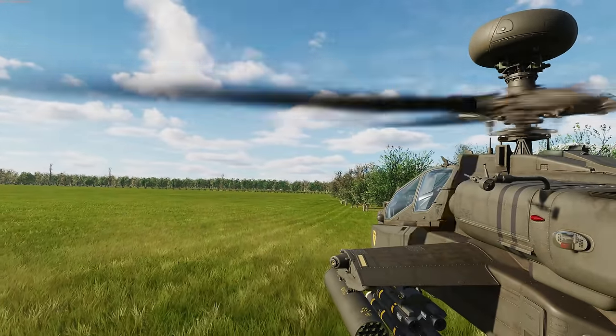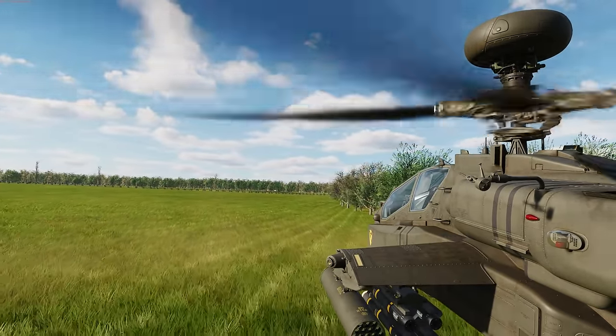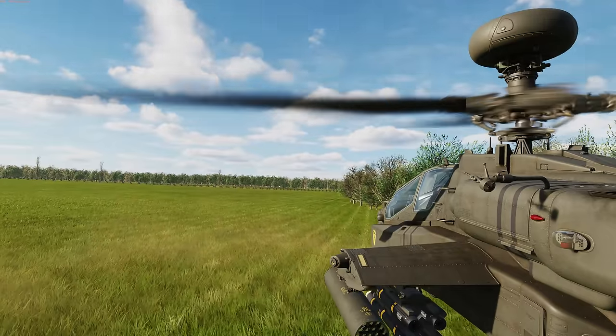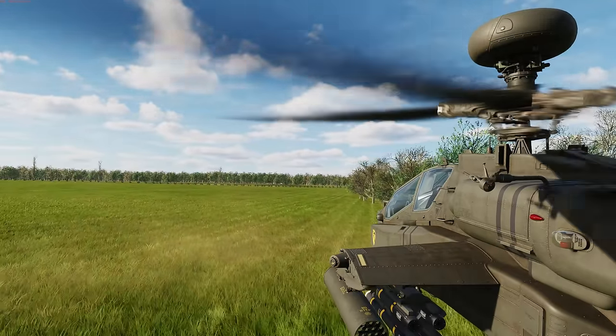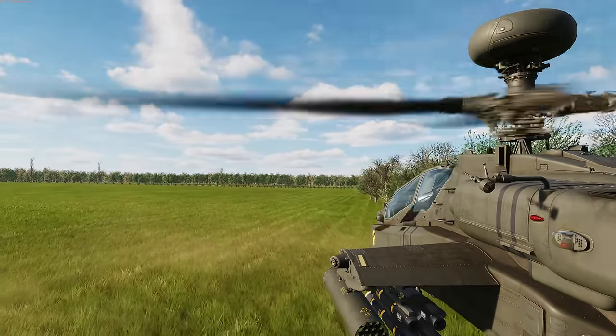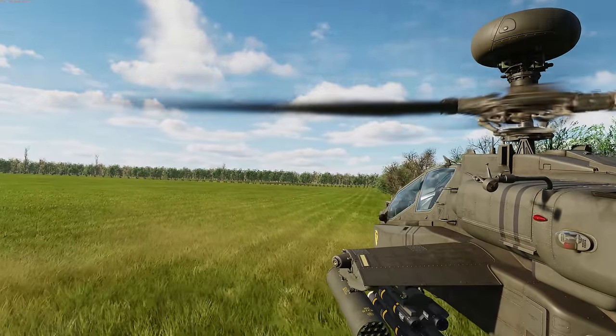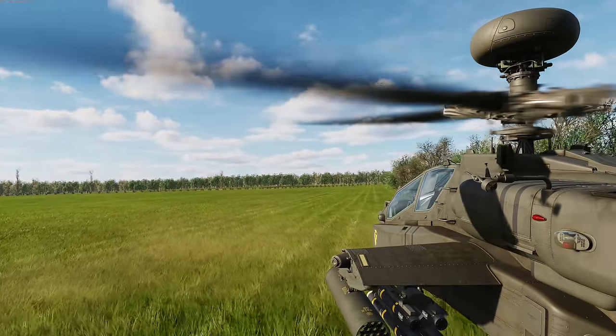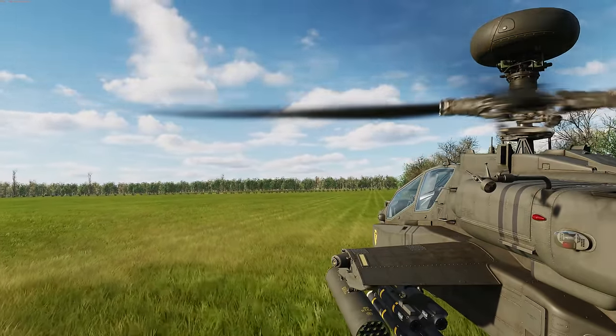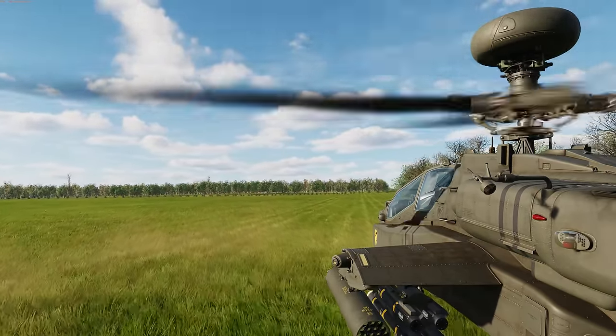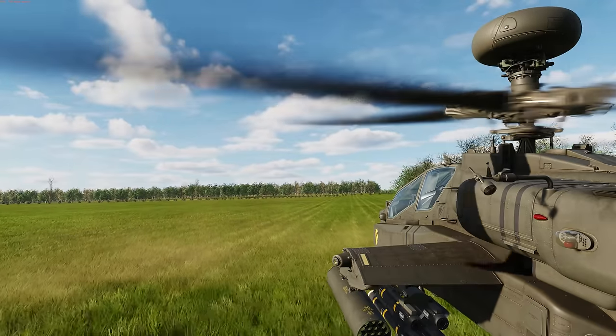Hey everyone, Wags here from Eagle Dynamics. In this DCS AH-64D video, we'll be going over the controls and pages of the Fire Control Radar or FCR.